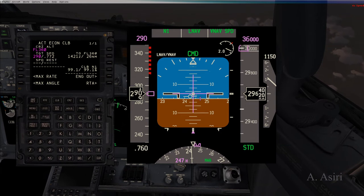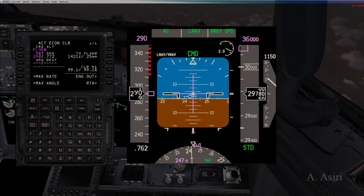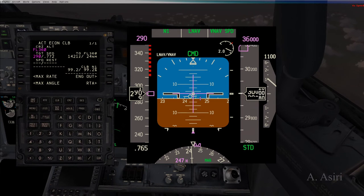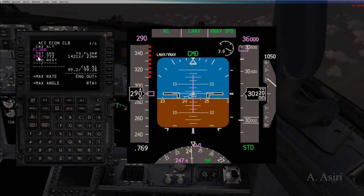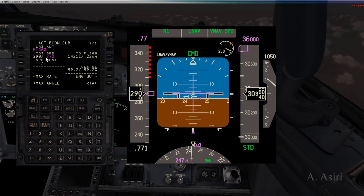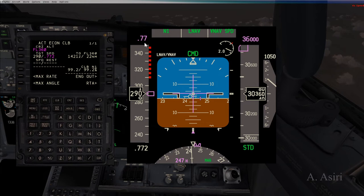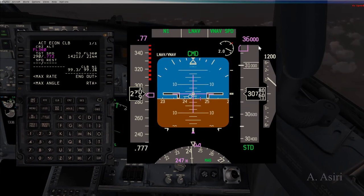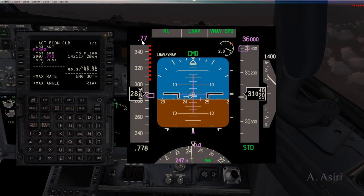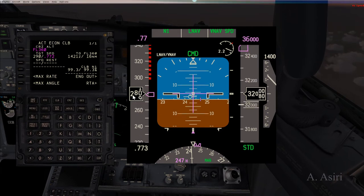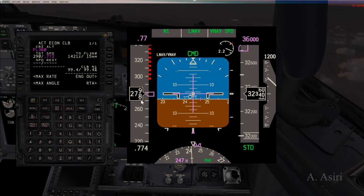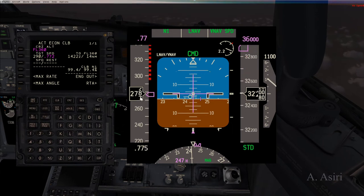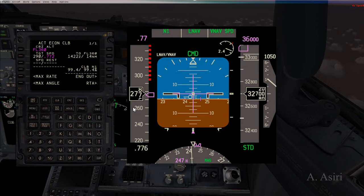How does the FMC perform these computations? It's based on the cost index used, the temperature, headwind or tailwind, and the weight of the airplane — all these factors are considered by the FMC to decide the target speed and Mach number. As you can see, we now have M0.772 and the FMC has done the switch to a target Mach number. Now maintaining Mach, as the airplane climbs, the indicated airspeed will be decreasing with altitude.